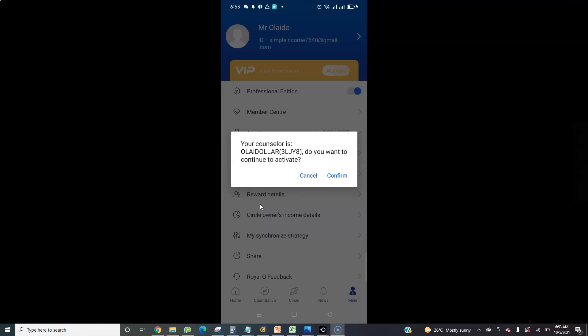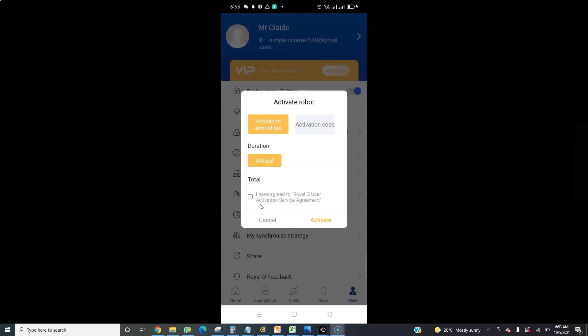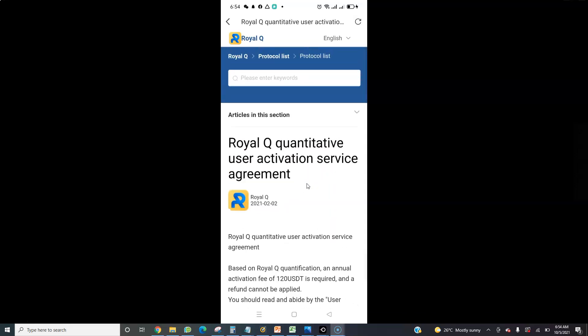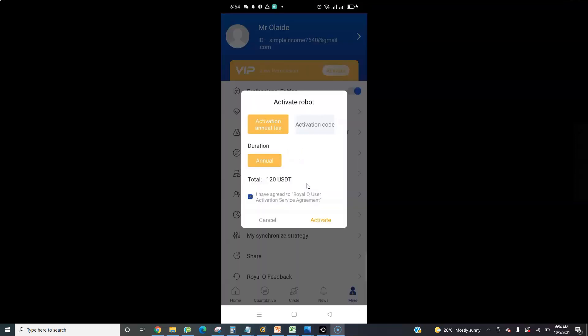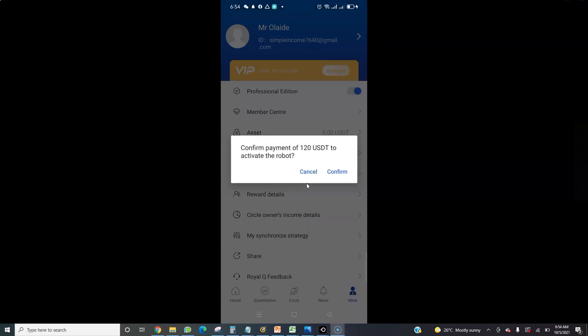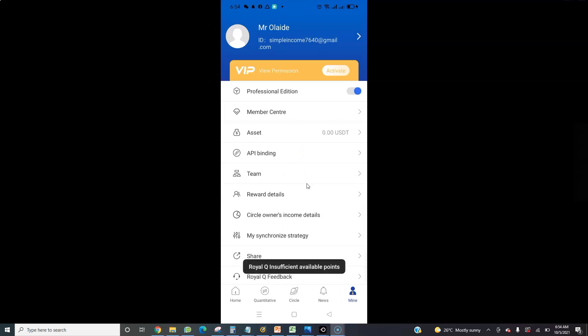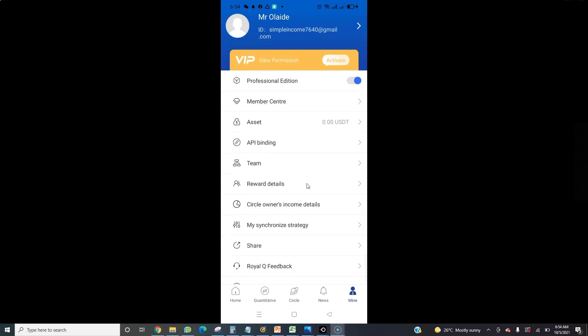Once you click on Activate, you will see a screen where you enter the invitation code given to you by the person who referred you. Then click Confirm. Click 'I Have Agreed' to the RealQueue User Agreement, and it will redirect you to the user agreement page. Click the back button and then click Activate again to confirm.